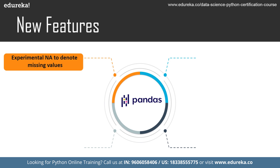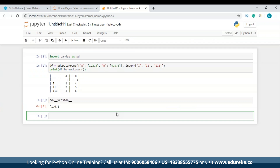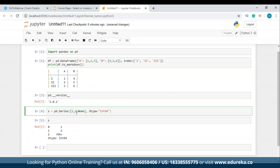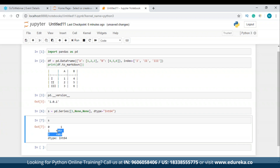Let's take a look at this in Jupyter Notebook. I'll make a series using PD.Series with a few values — let's say 1, 2, a null value — and I'll mention the data type as Int64. When I print the series, we have the NA scalar denoting the missing values instead of NaN. This is how you can use this experimental new feature to denote missing values.